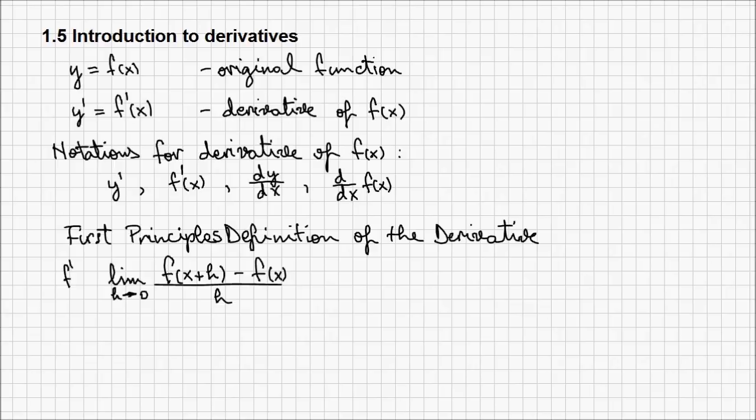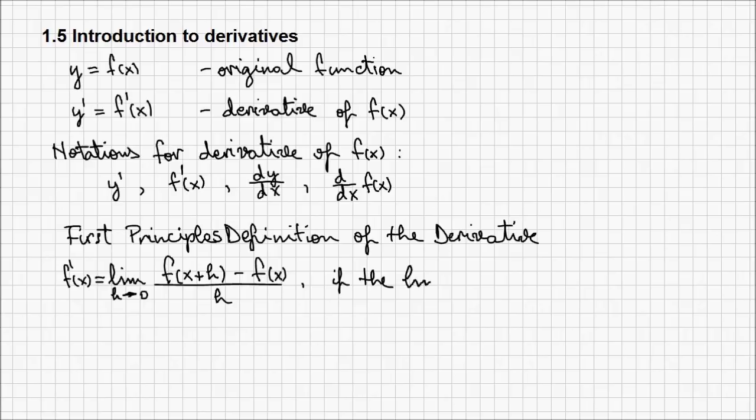So the derivative of f of x is limit when h approaches 0 of f of x plus h minus f of x over h, if the limit exists.